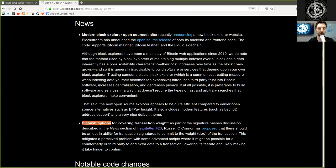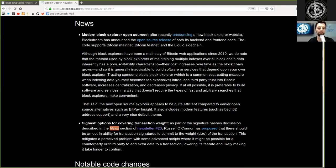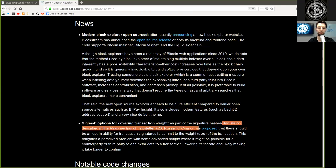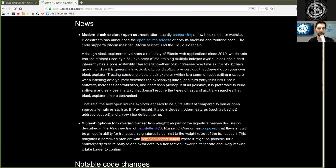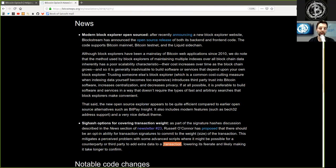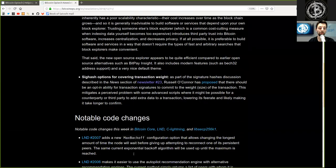Sighash options for covering transaction weight. As part of the signature hashes discussion described in the news section of Newsletter 23, Russell O'Connell has proposed that there should be an opt-in ability for transaction signatures to commit to the weight or size of the transaction. This mitigates a perceived problem with some advanced scripts where it might be possible for a counterparty or third party to add extra data to a transaction, lowering its fee rate and likely making it take longer to confirm.